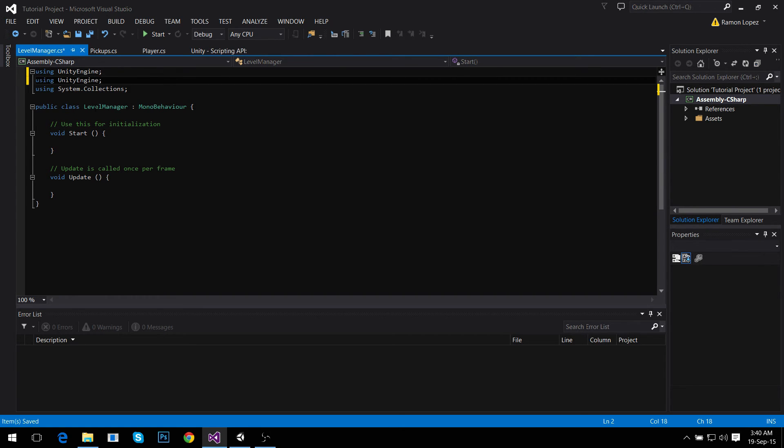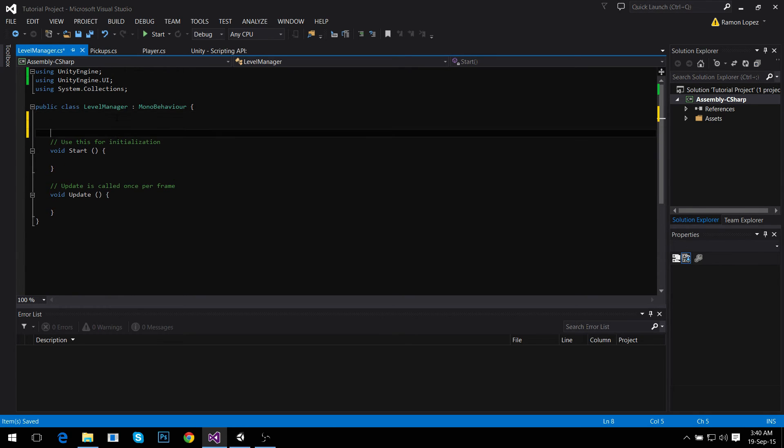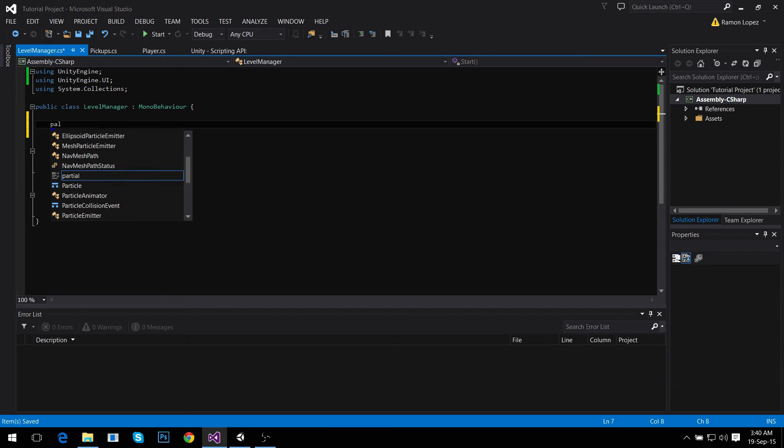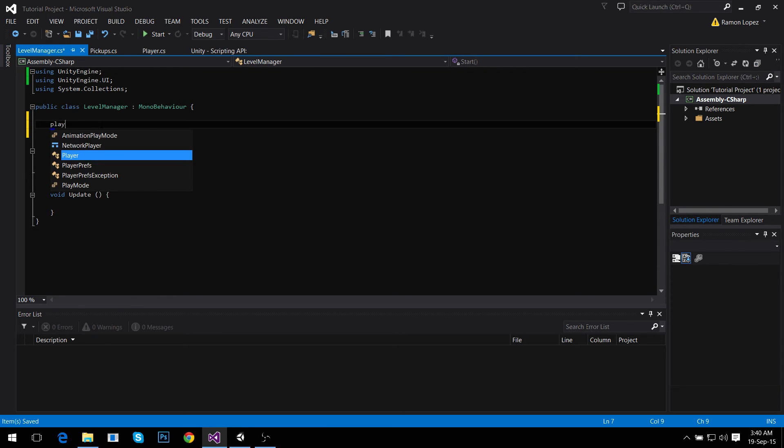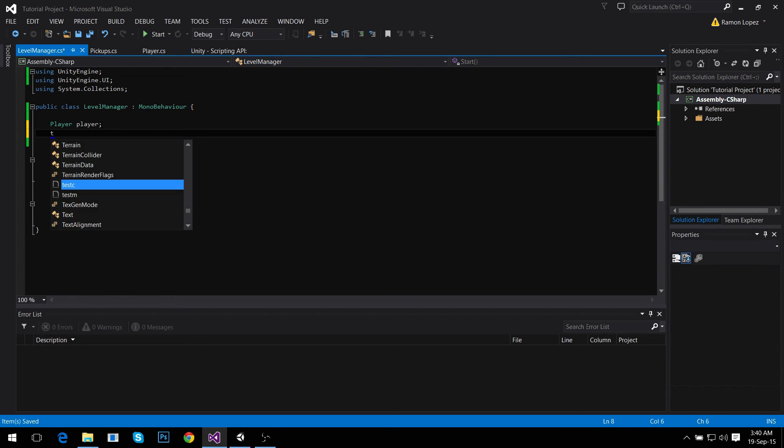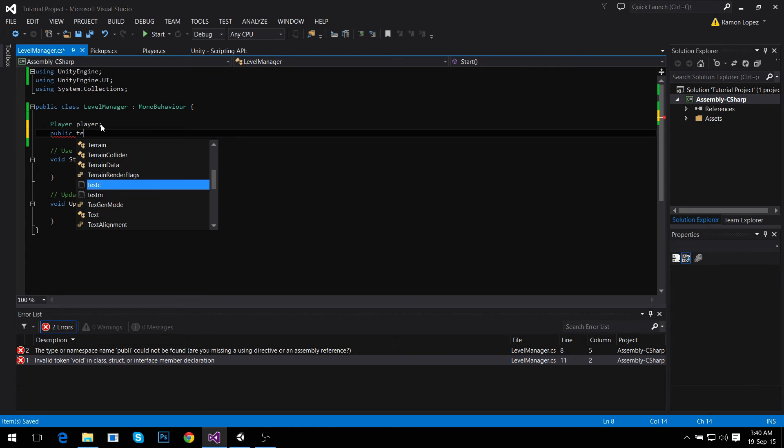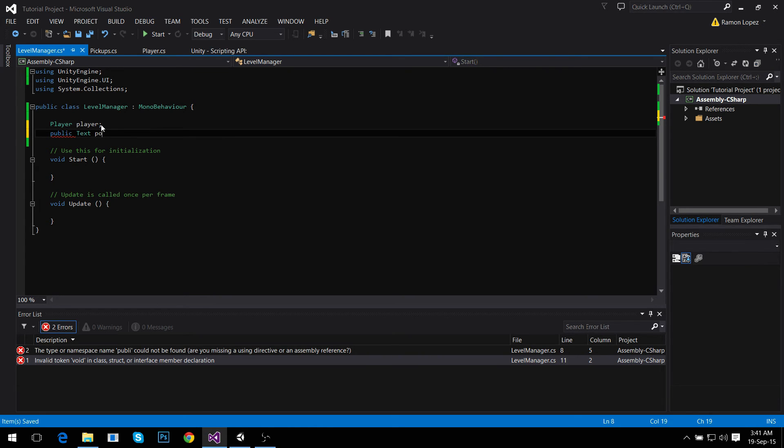In this script we're going to need to do three things. One, we need to copy and paste this here and do using UnityEngine.UI to allow this script to access the UI part of Unity, the user interface. First we need to find the player the same way as before: Player player. And we need to find the text. It's going to be a public Text points text.